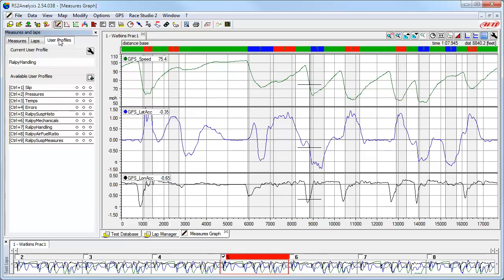Look for a detailed LearnFast video on the subject soon. So we can again see all of our channels and values, select the Measures tab.